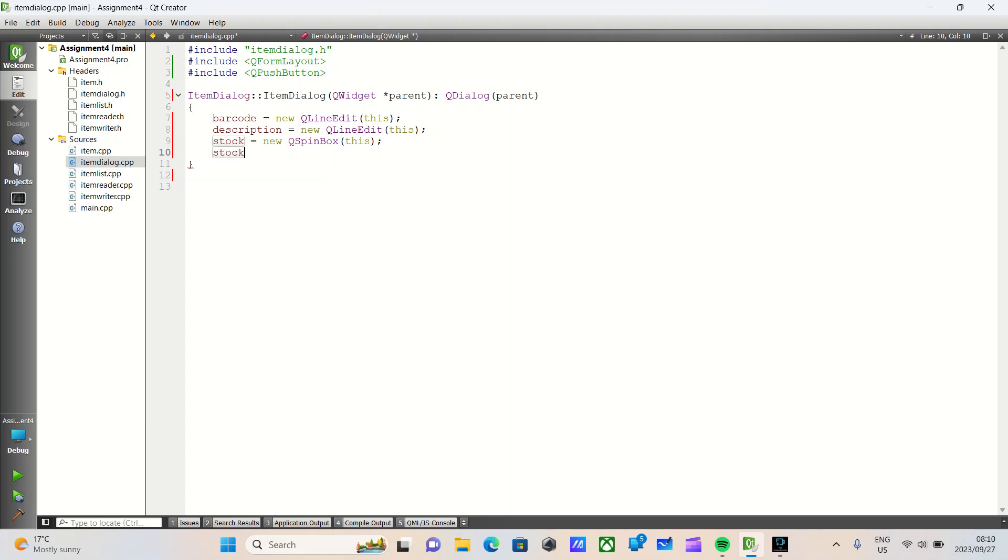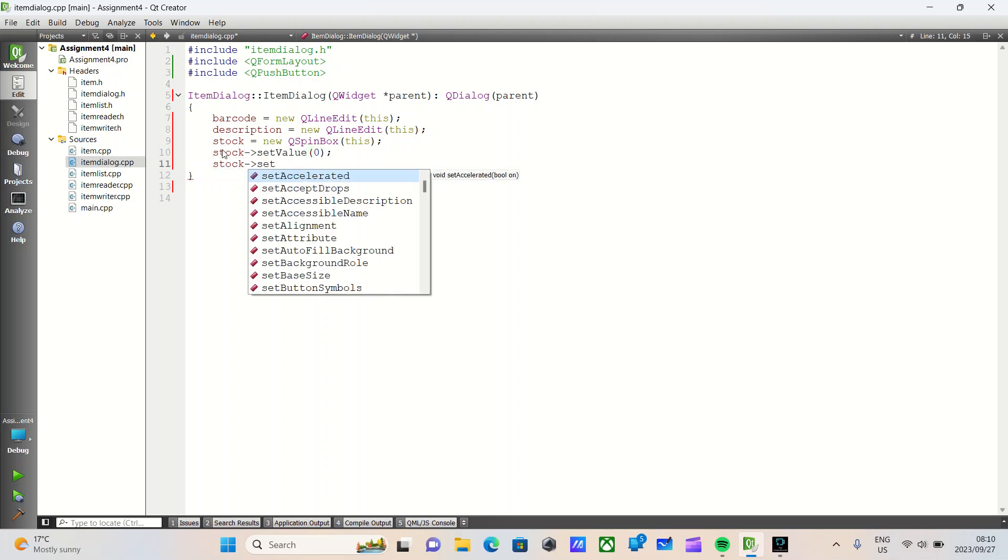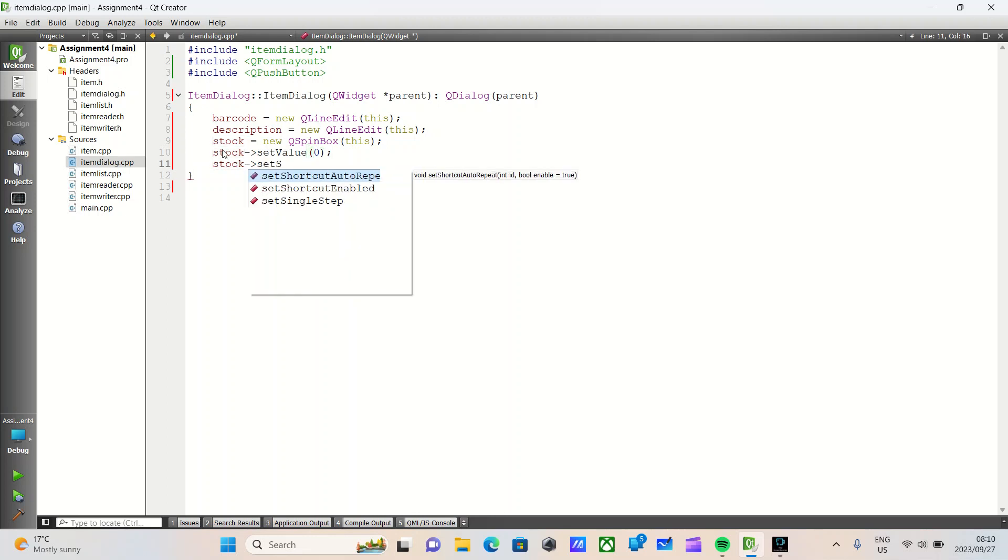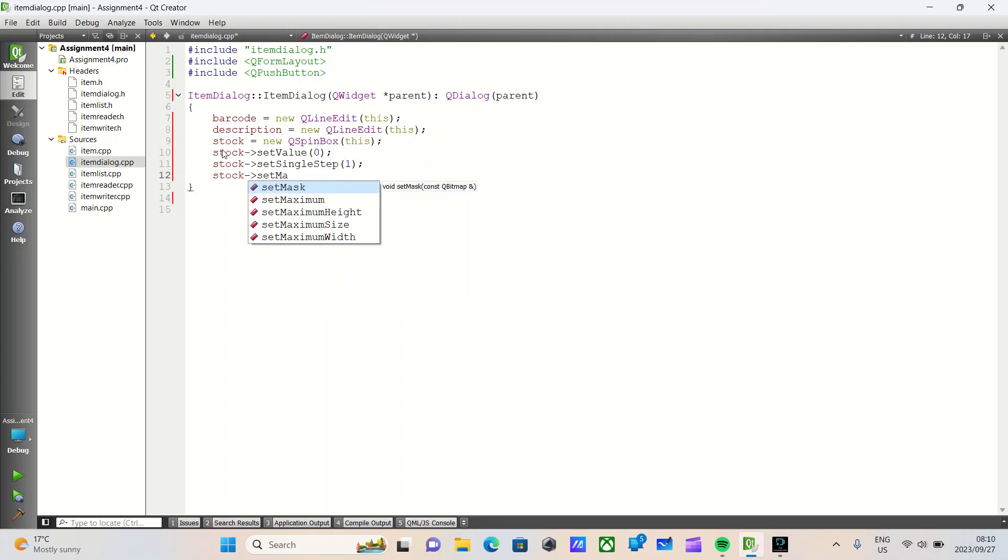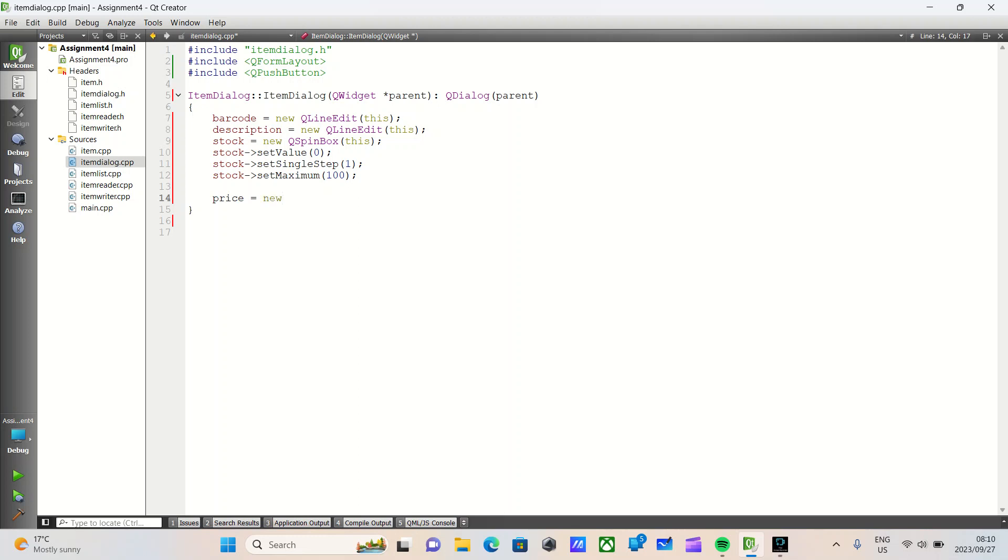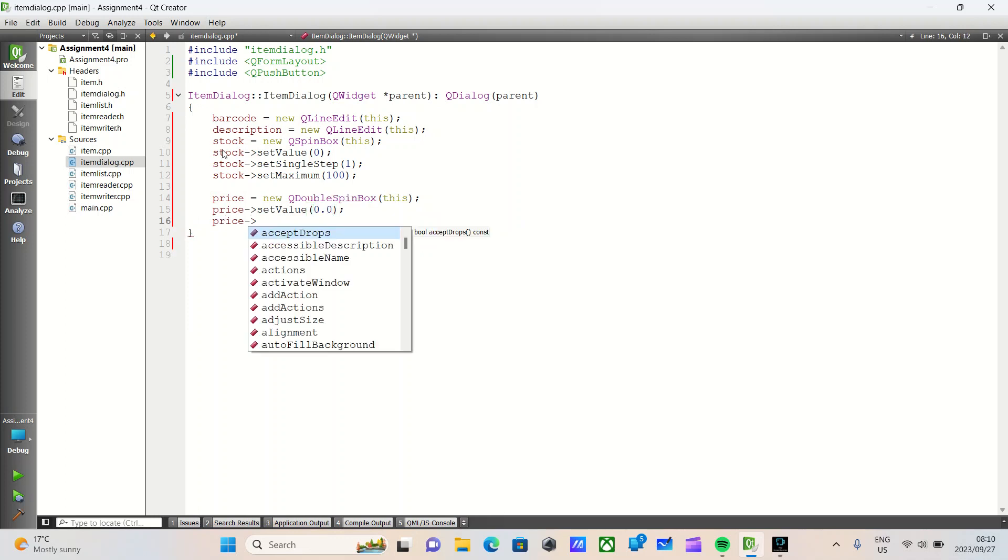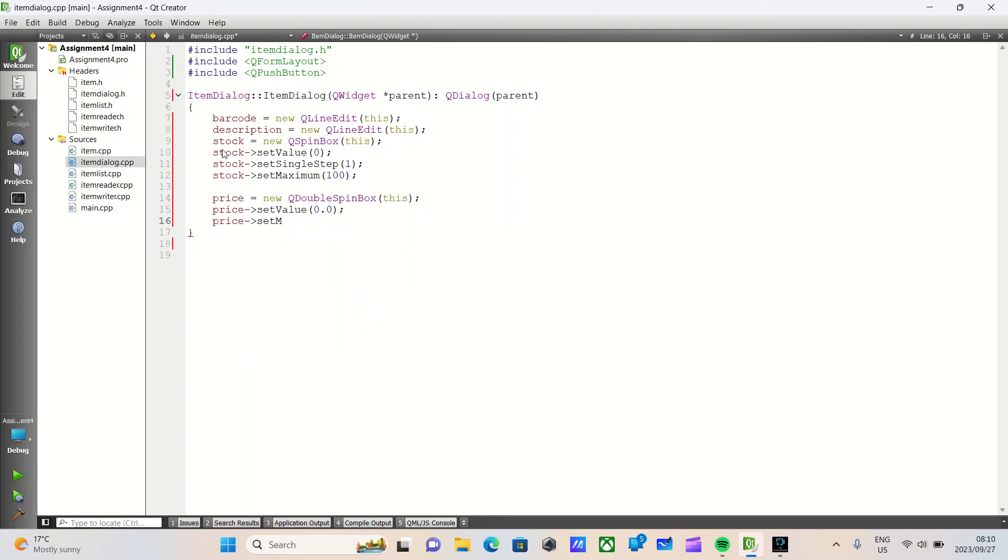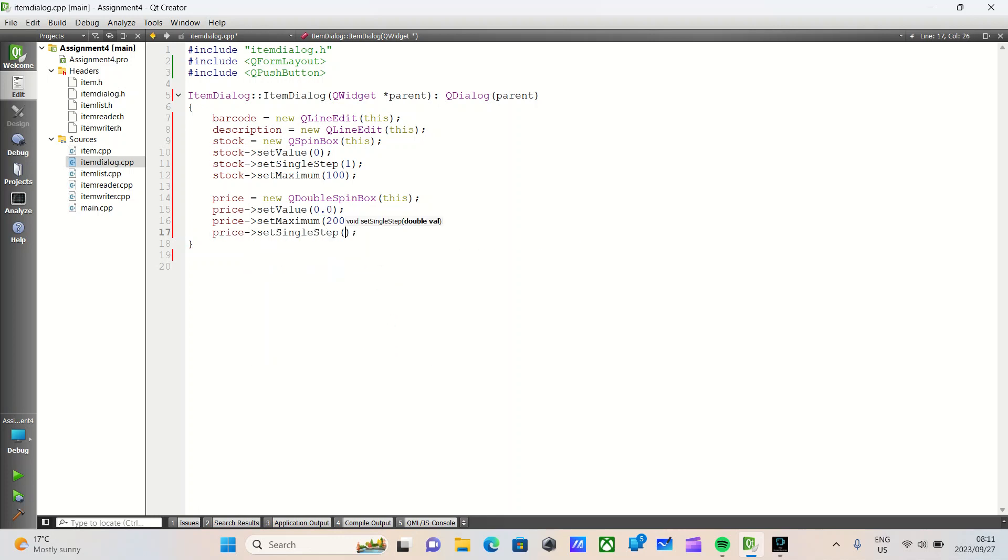We'll say stock set value initial value will be zero. Stock dot set single step, so how much you want to increase by, set single step of one. We'll also set a maximum on the stock, set maximum, this will be let's say 100. We will then do similarly for price to be a new QDoubleSpinBox, pass in this. The value here will be zero dot zero because it is a double. Price set maximum, our maximum price let's go 20,000. We'll do a price dot set single step, let's go with one dot zero.